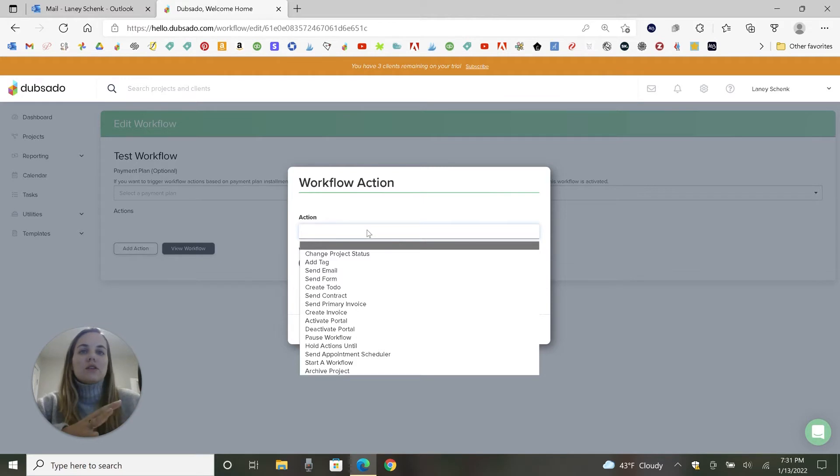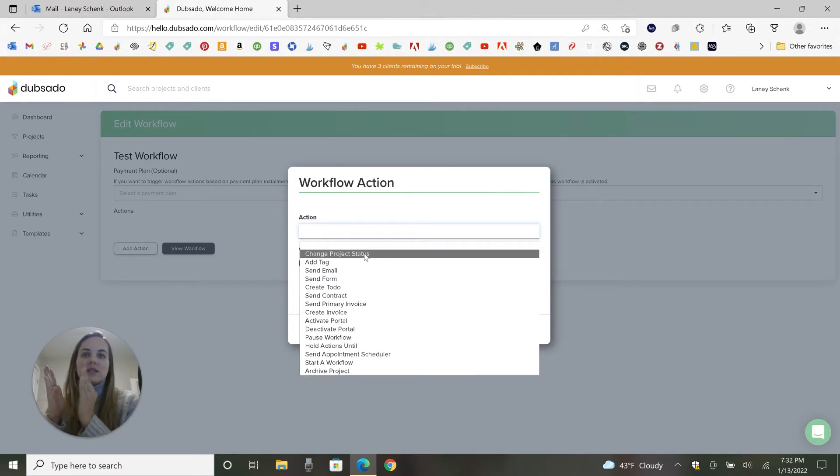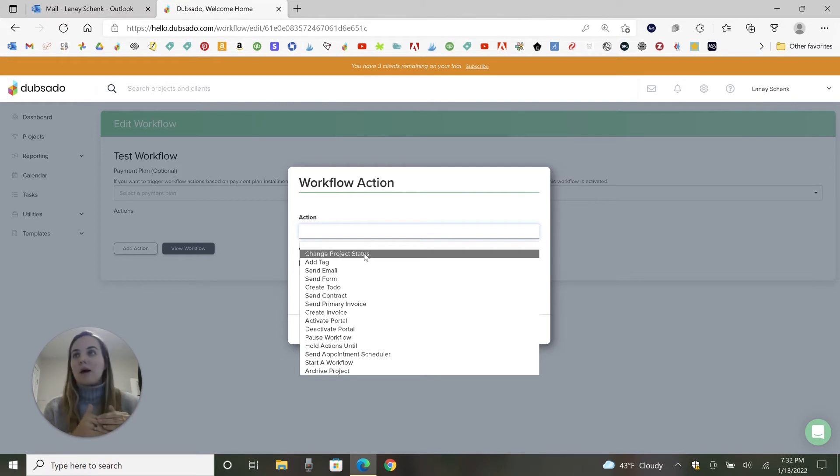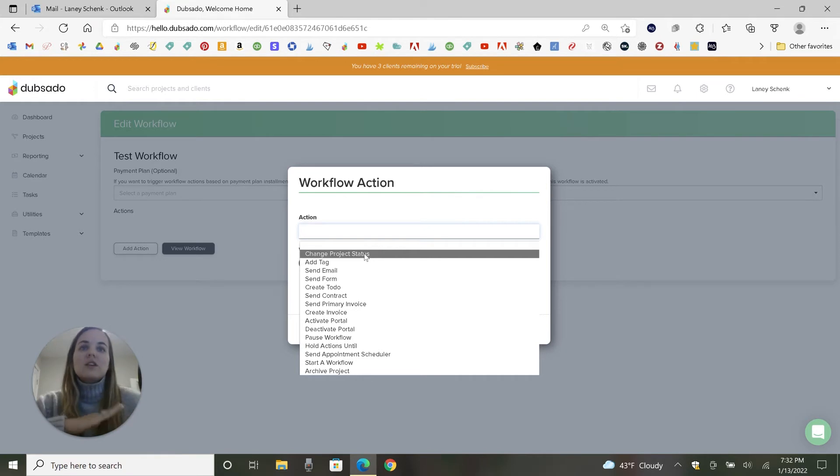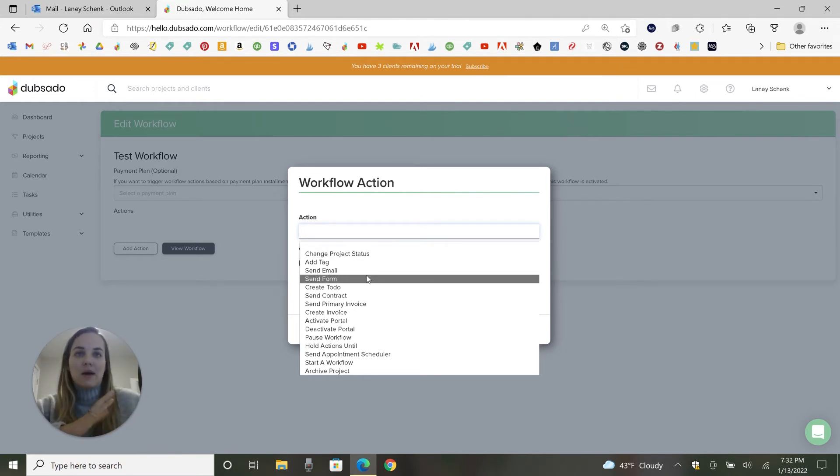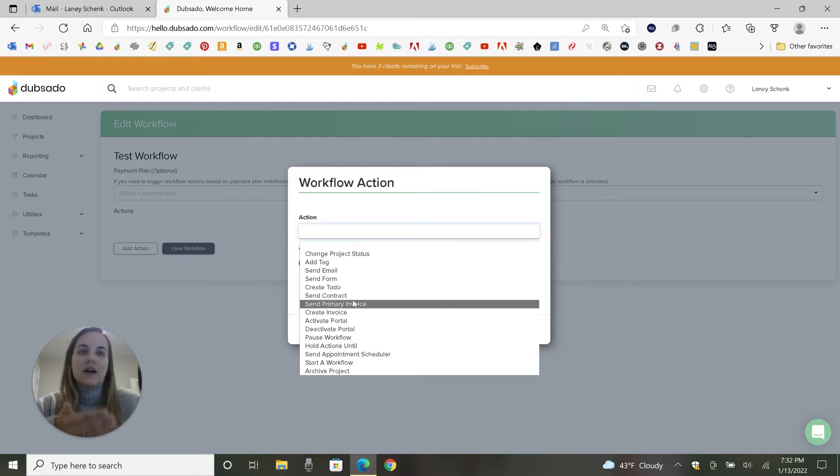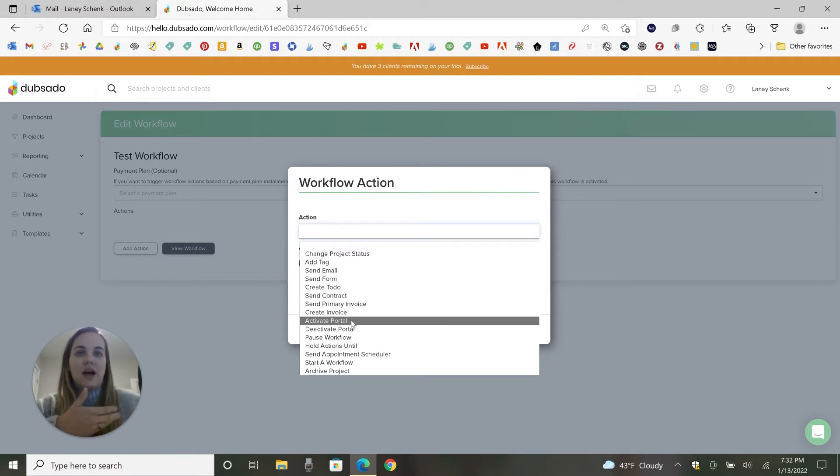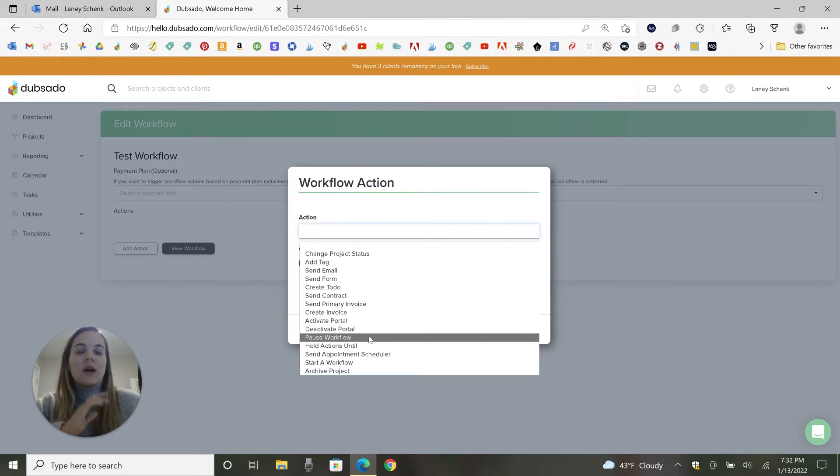So the things that you can do, you can change the status, which is where you can basically filter out your projects from like design to proofs approved to wherever you are in the status of your project. Add tags, send emails, forms, create a to-do for you or your team, send a contract, an invoice, create an invoice, activate and deactivate the portal. I have a whole video on the Dubsado portal that I'm going to be uploading soon.